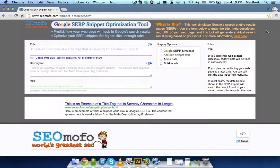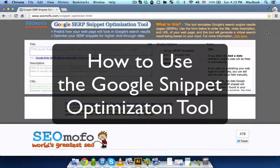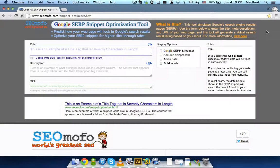Hey guys, this screencast explains how to use the Snippet Optimization Tool that you can find on scmofo.com. As you know, a great snippet means better conversion rates. And if your snippets are following all the basic rules, you'll be able to convert more customers to your site — they will actually click on your snippet. Now let's see how exactly you can go about that.